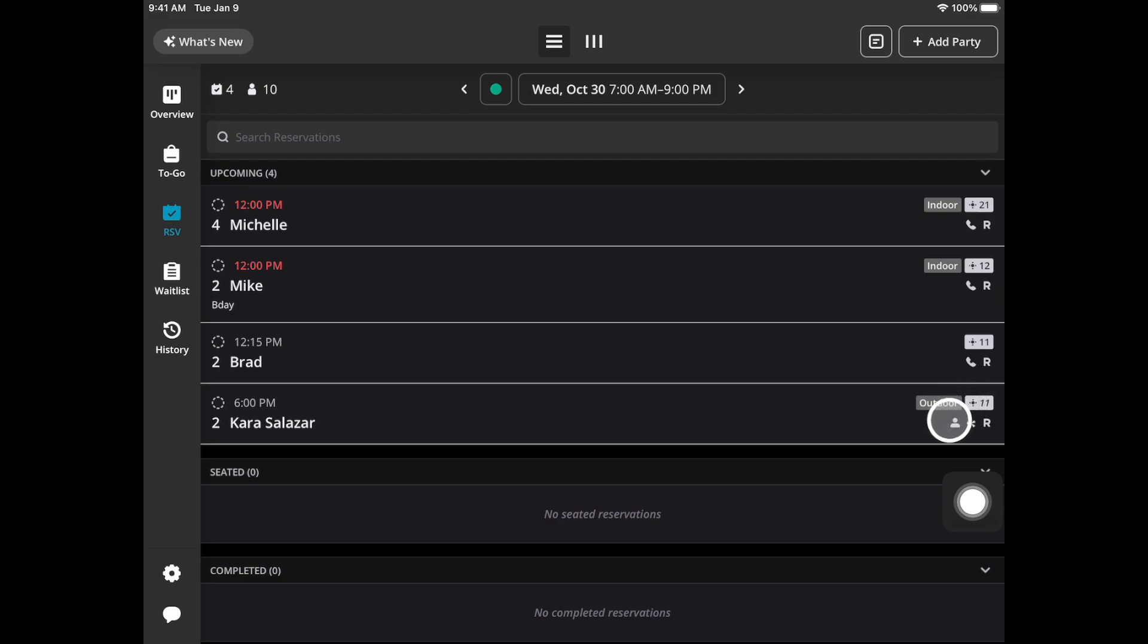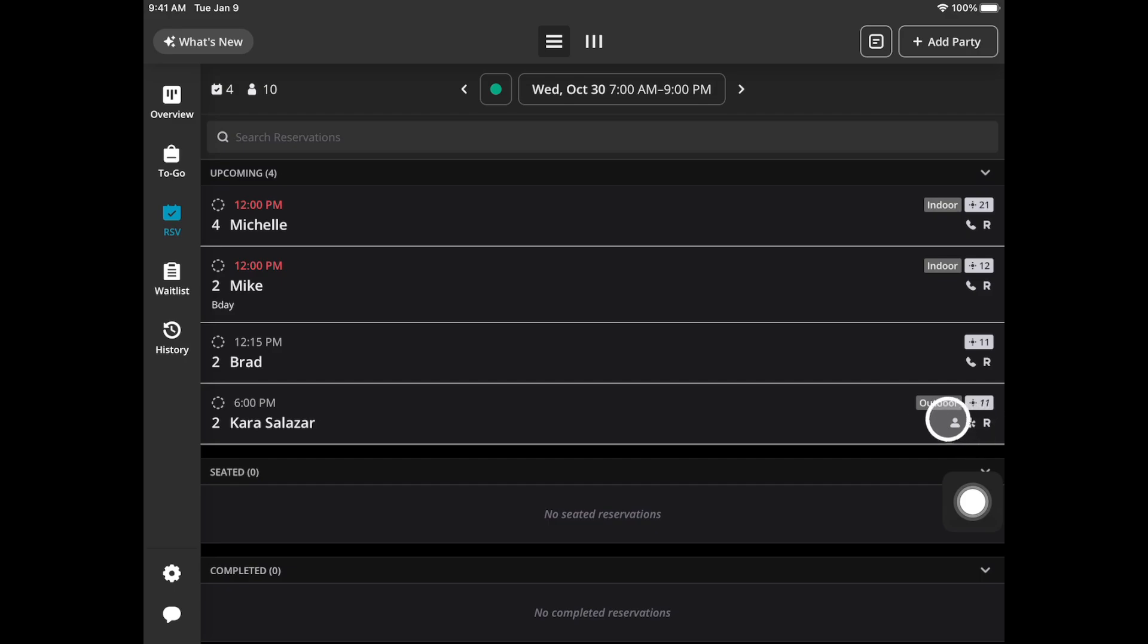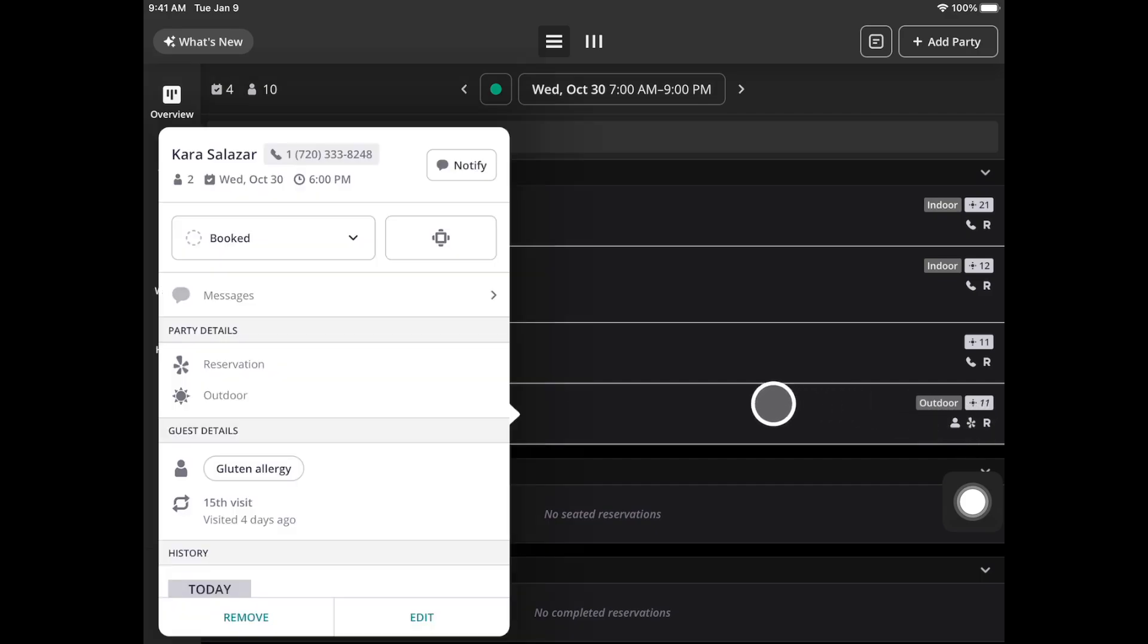This icon means there is guest information such as guest tags. Our Yelp logo here means it's an online party so the diner made this reservation online and then R stands for reservation. If you tap on the party cell you will also see all of these details as well.